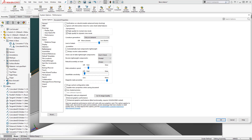In today's video we covered multiple ways to add mates in your SOLIDWORKS assembly: using the mates menu, utilizing quick mates, and finally smart mates. Thanks for watching!